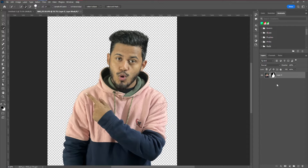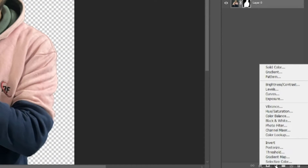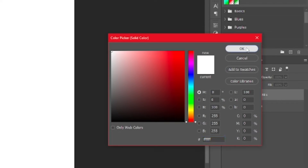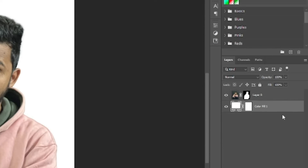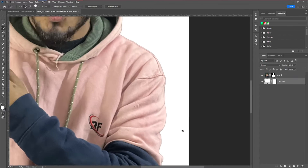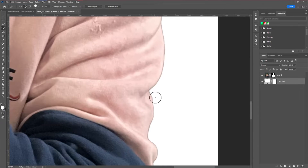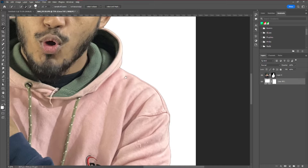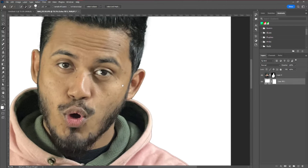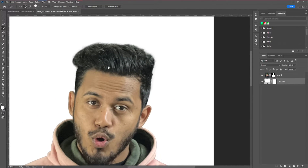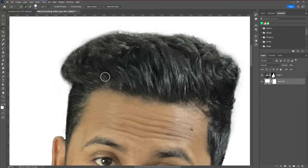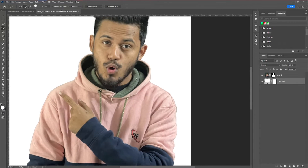Go to Output Settings and set the output to Layer Mask, then hit OK. Next, create a background. Take an adjustment layer, add a Solid Color, keep it white, and hit OK. Move this layer to the back. If you zoom in, you can see some parts have halos or rough edges that need to be fixed.